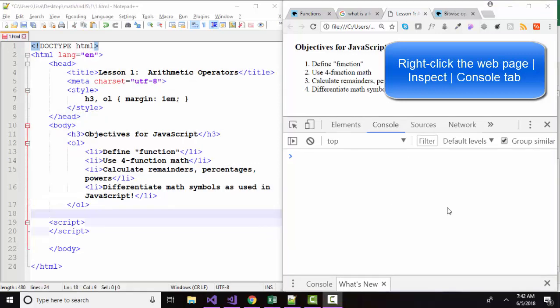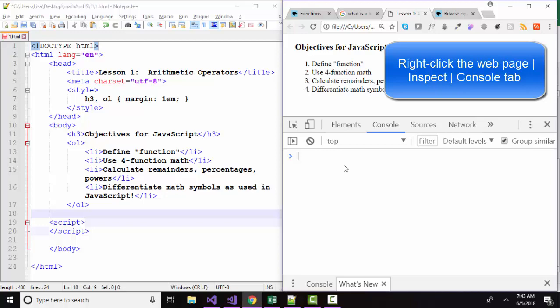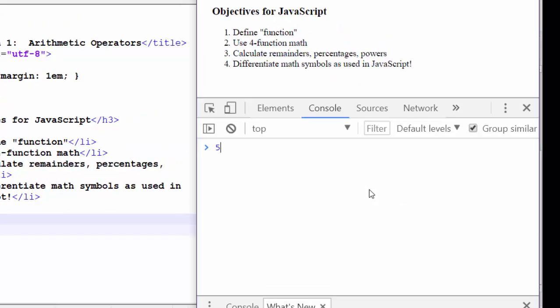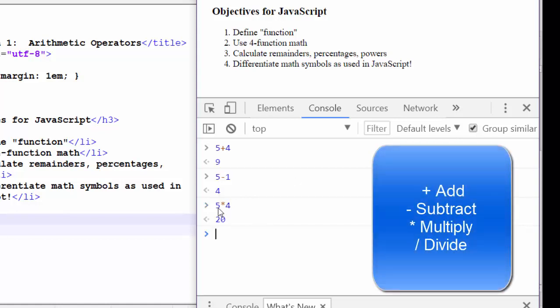We can use the console to test out some basic JavaScript statements. For example, if we wanted to add two numbers in JavaScript, we could test that out by going to the command line at the console and trying the statement: five plus four is nine. How about five minus one? Four. How about five times four? The multiplication symbol in JavaScript is the asterisk, and the division symbol is the forward slash, just what you would have expected.